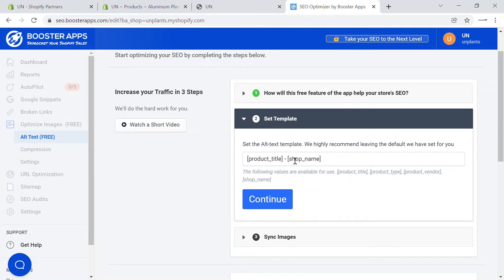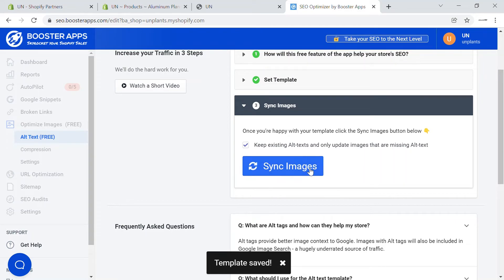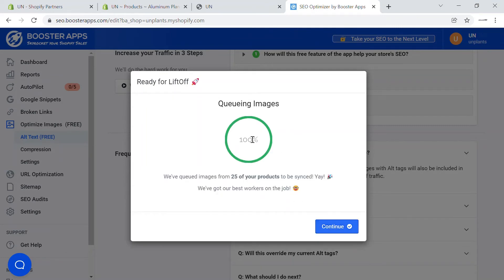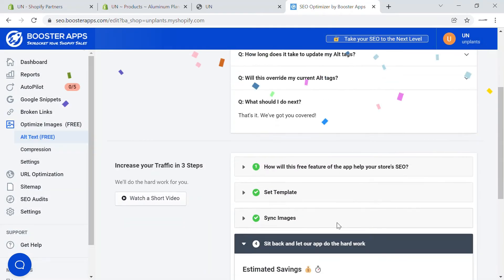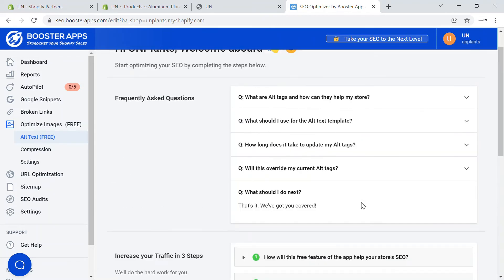It will take the product template and also your shop name — whichever shop name is there, it will use. Your customer will definitely be looking for a product from your store, so that will be the alt text for your product. Click continue and it will sync the images and the alt text. Click 'Sync Images' and all of the products will be synced accordingly. This helps eliminate the manual work of adding alt text to each product individually.